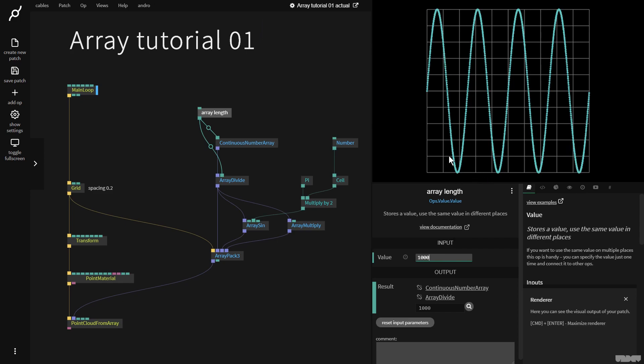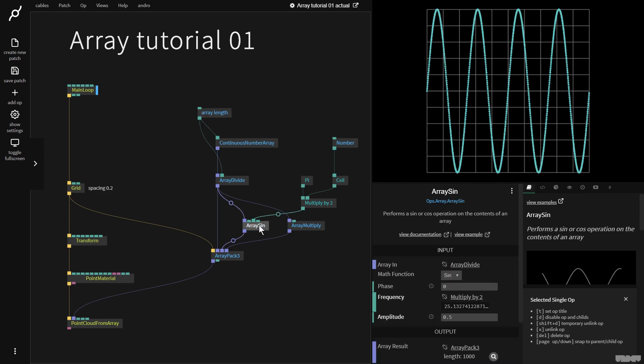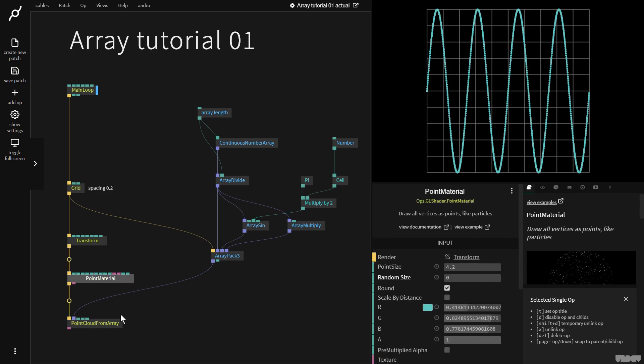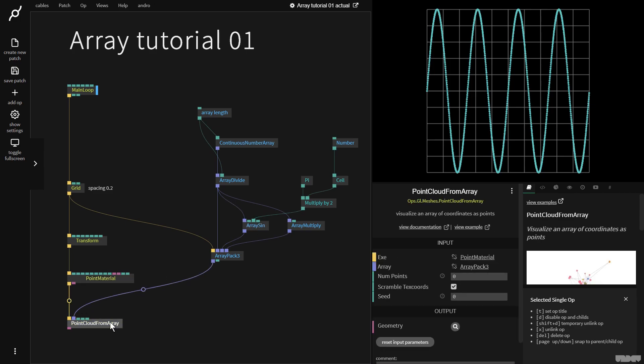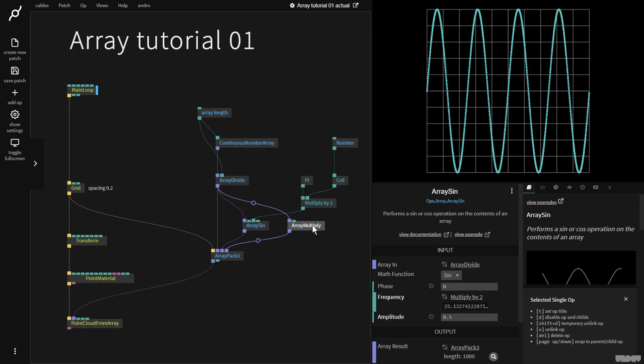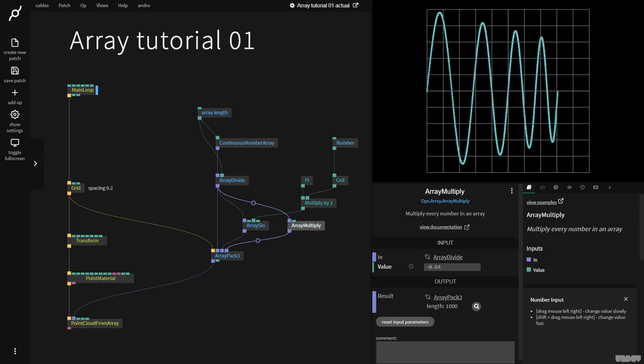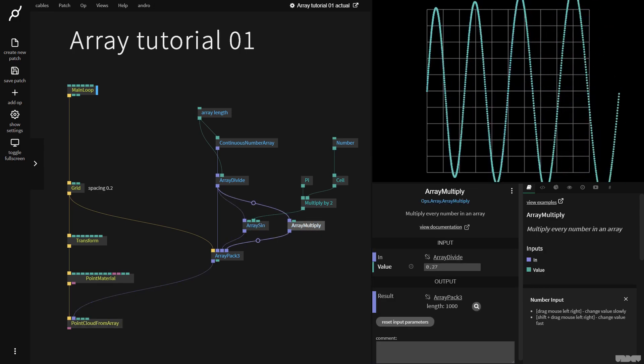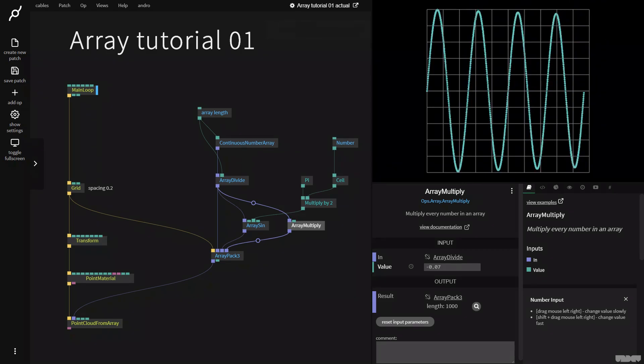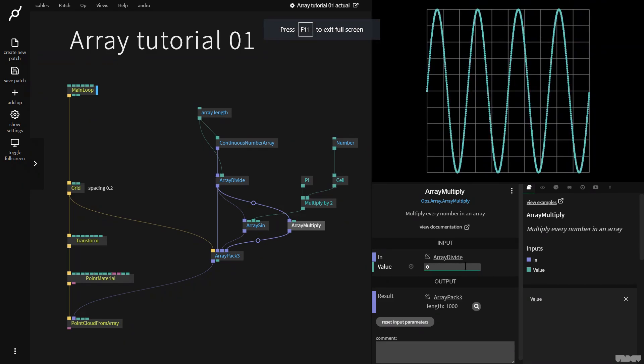So this is how we can visualize what's happening inside of an array by using the point material and the point cloud from array op. So I would recommend that you just play around with these ops just to get the hang of what arrays are and how you can use them inside cables. Don't worry if you're not following it all right now. After doing this a couple of times, it's going to make a lot of sense.